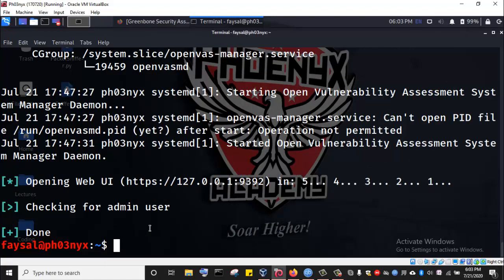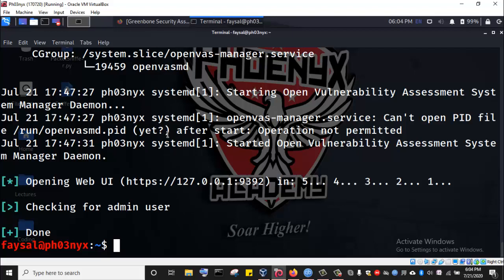After it has finished setting up, it will present you with a URL link to access the web interface of OpenVAS, and also the login credentials for the admin user and password. I'm not having the password here because it's not my first time setting up OpenVAS. I've already set it up, then uninstalled and reinstalled it for the purpose of this lecture.